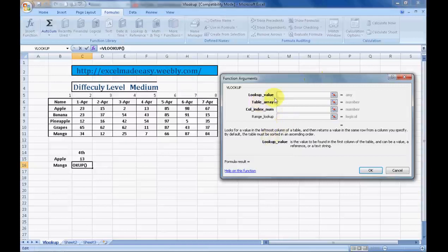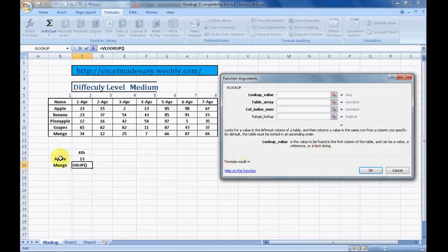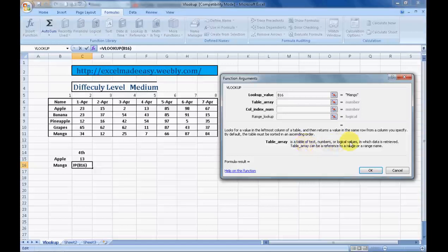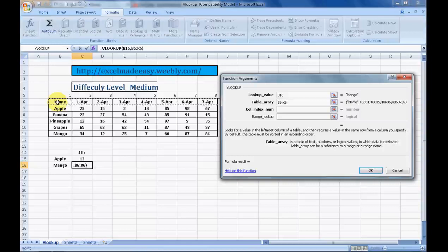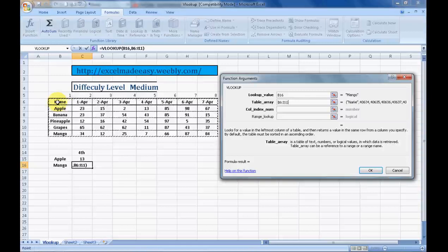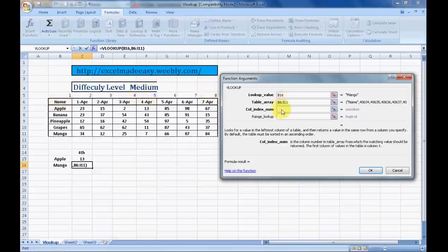Now comes the magic over here. This is very simple actually. Lookup value, see it says over here, is the value to be found in the first column of the table. The table array is a table of text, numbers, or logical values in which data is retrieved. This is the area from which we need to look. The most important thing, column index is the column number in a table array from which the matching value should be returned. The first column of the value in the table is column 1.